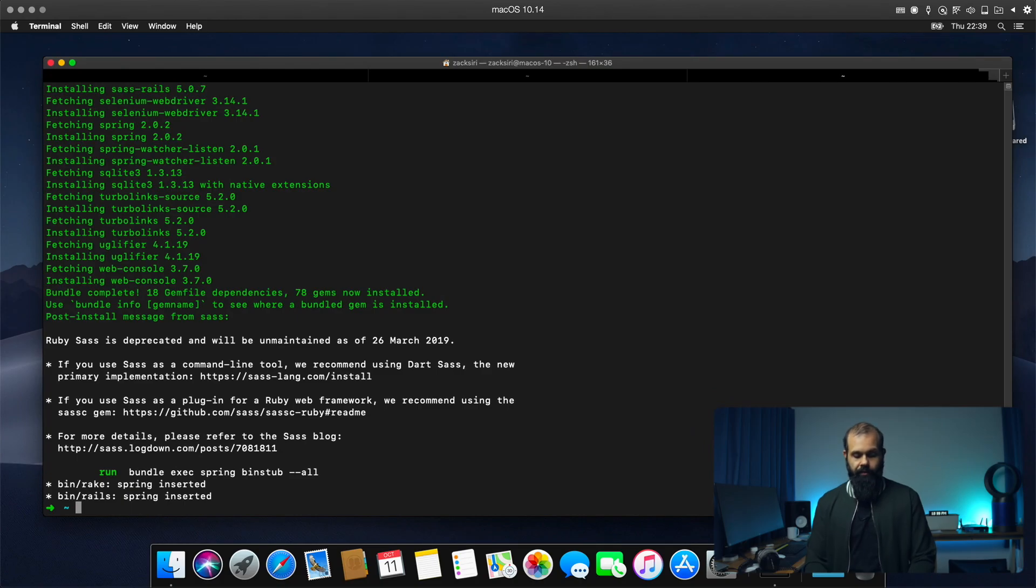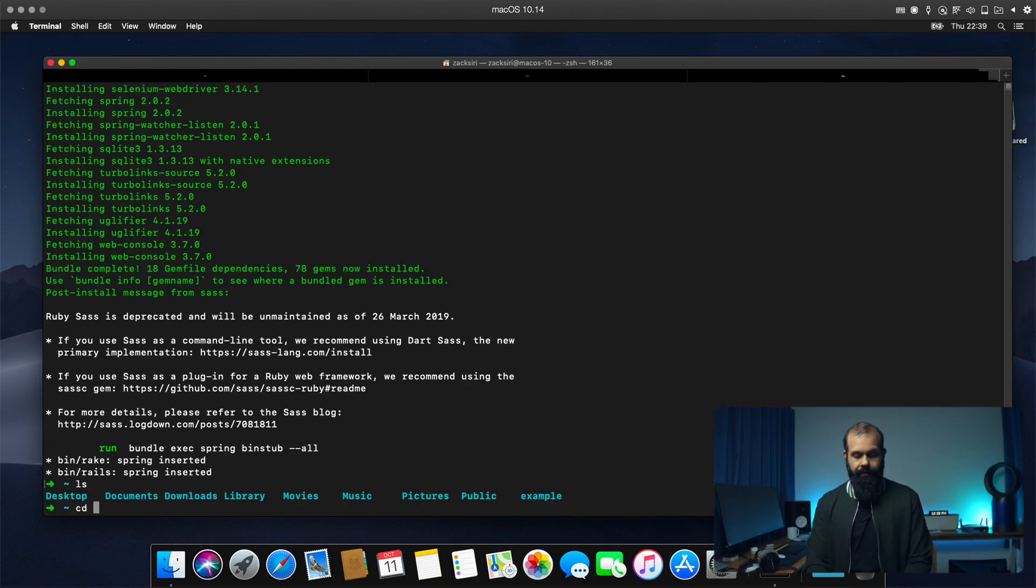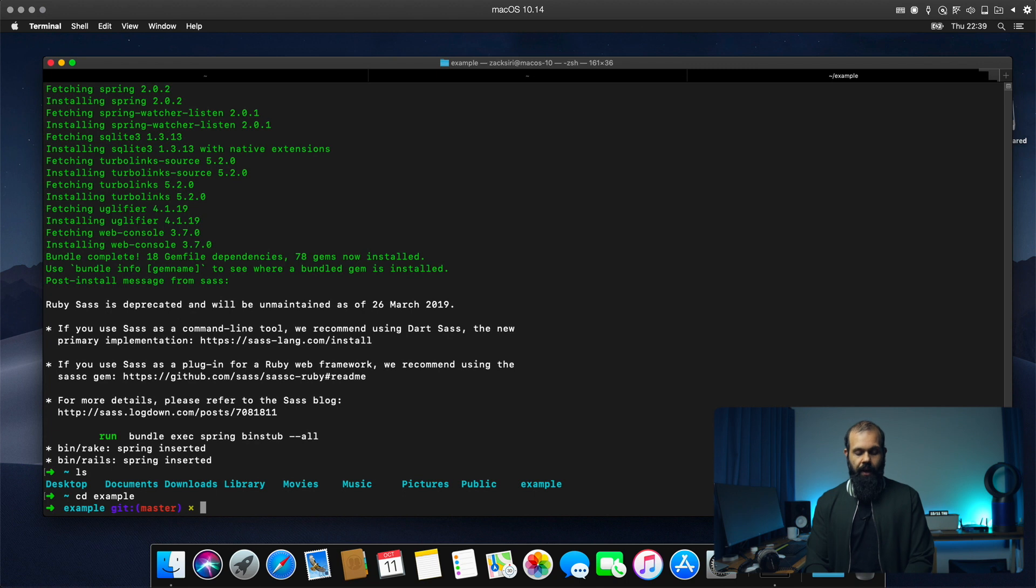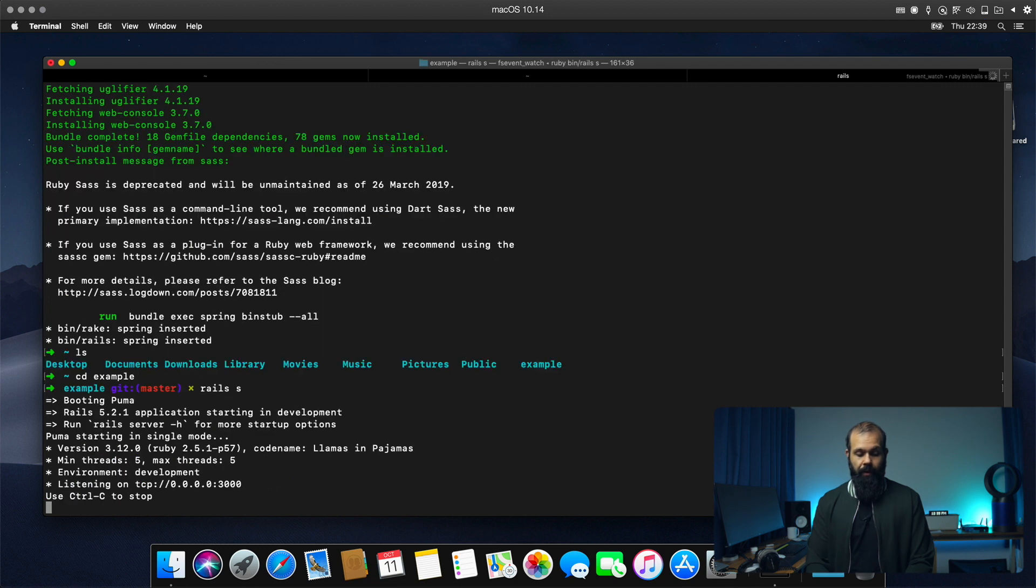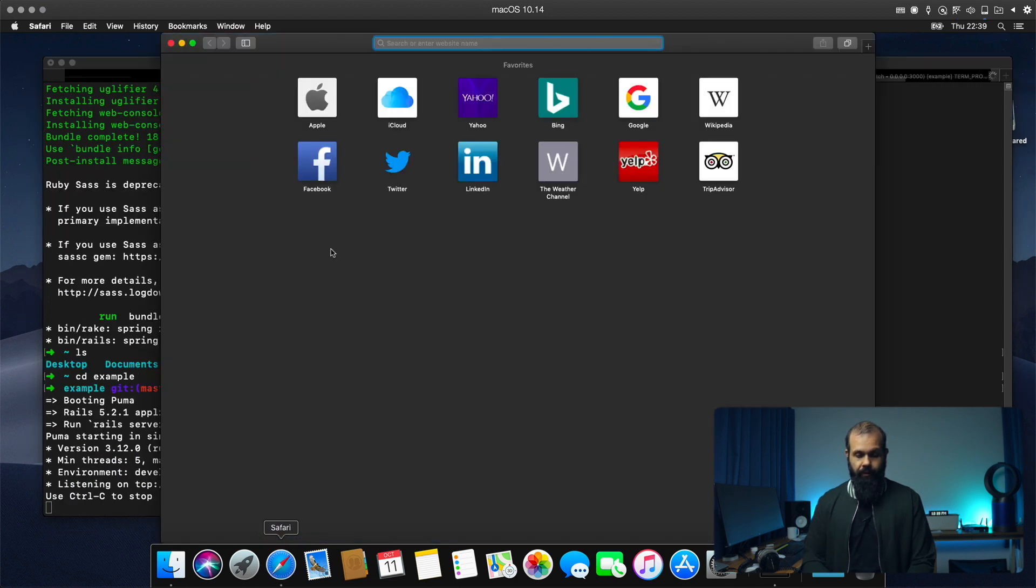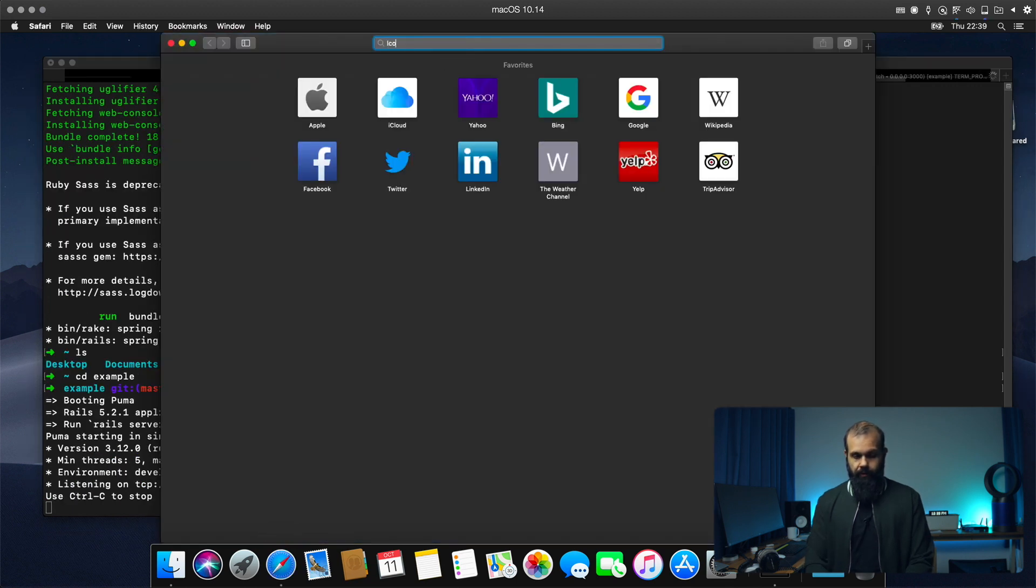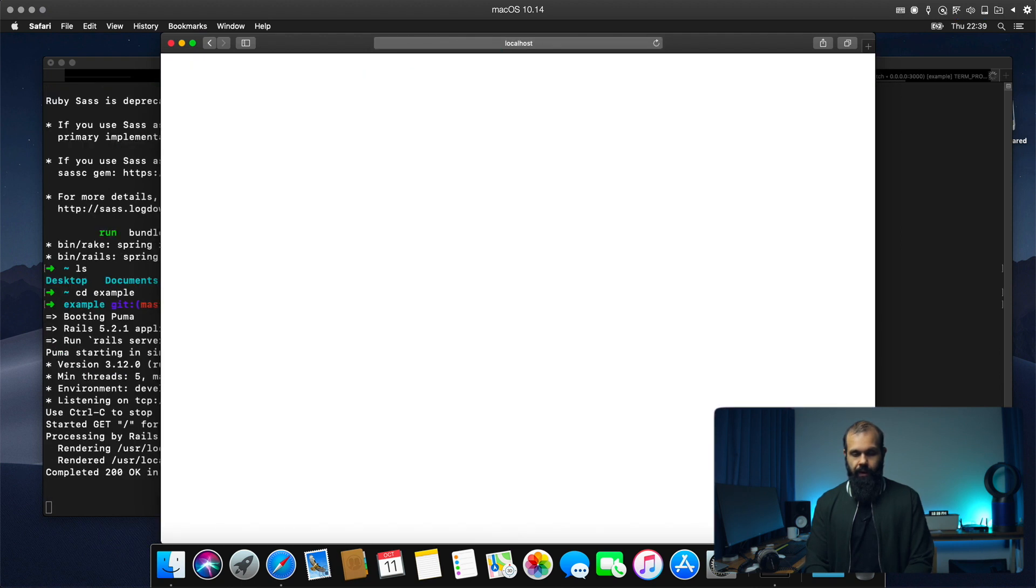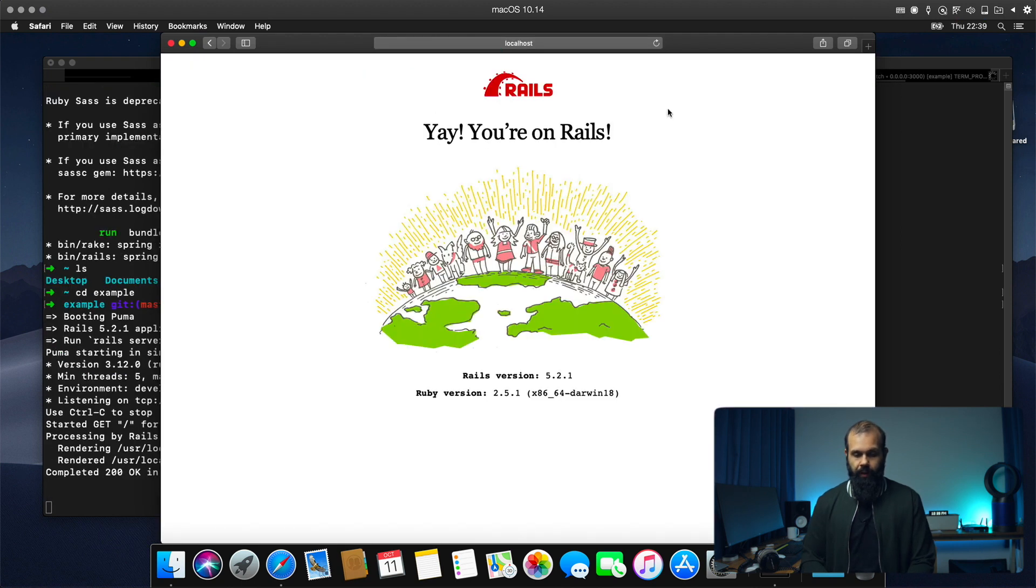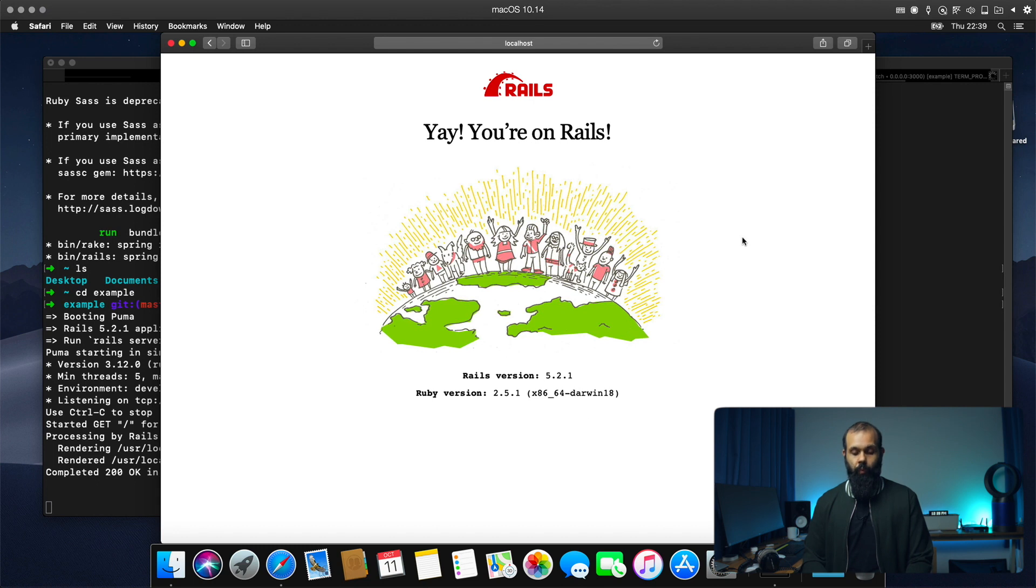Alright. So there it is. So I can now go into example and I can actually now run rails S and it'll boot up the application. I can go into my browser and bam, there we go. Rails is now working with Ruby 2.5.1.